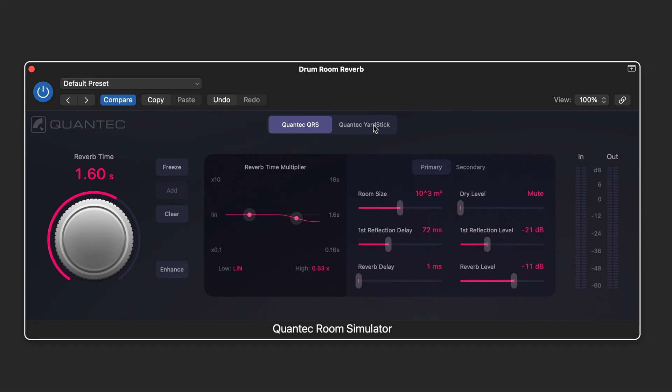Now with the Quantec Yardstick we have the same freeze and clear buttons. We have some different modes for different algorithms.